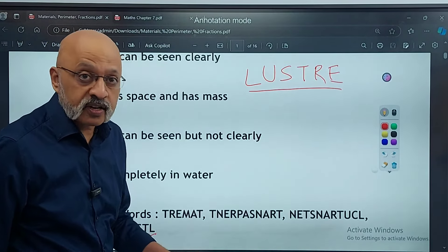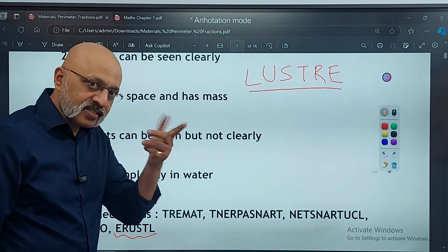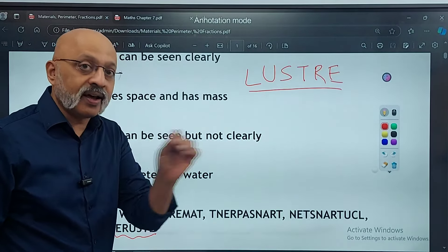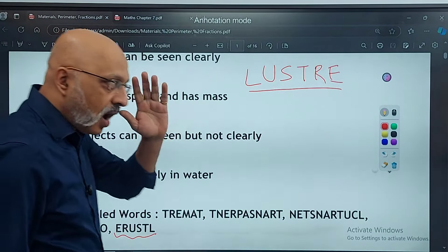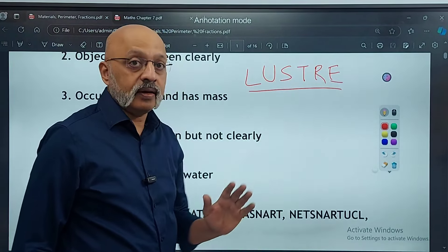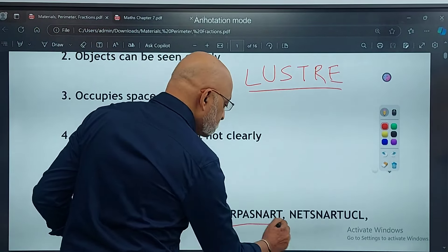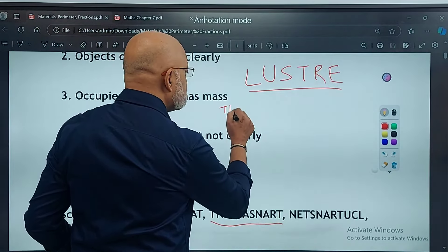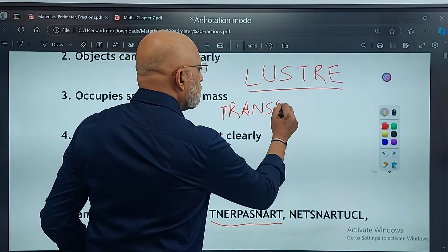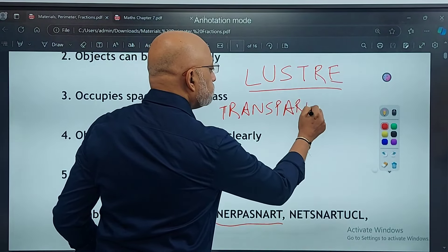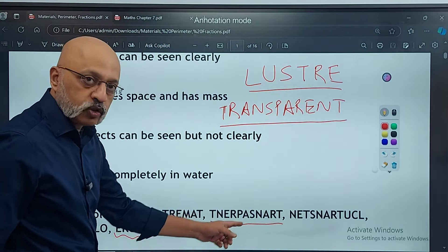It will be very fun to unscramble. This is one of my favorite games, which you find in newspapers, magazines, etc. It kind of exercises your mind to get the correct formation of the word. Transparent is the correct one for objects that can be seen clearly, so you have to unscramble it.